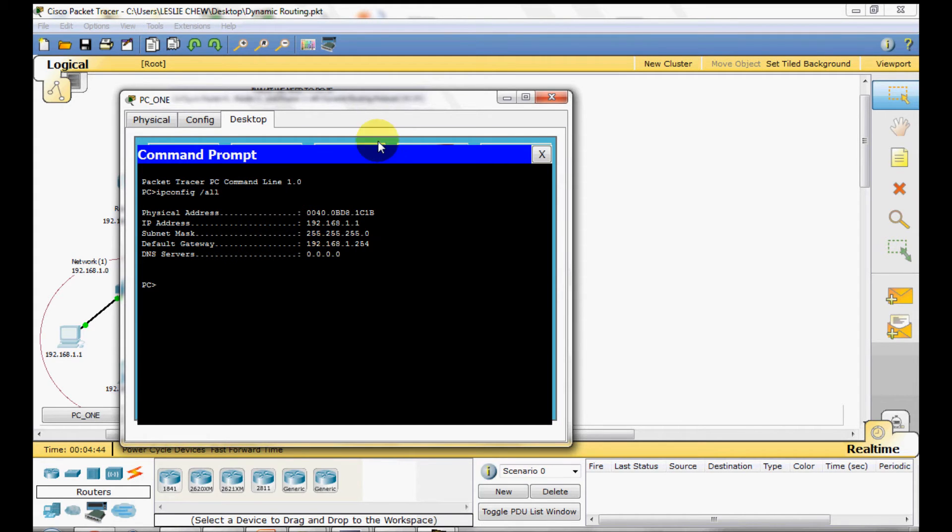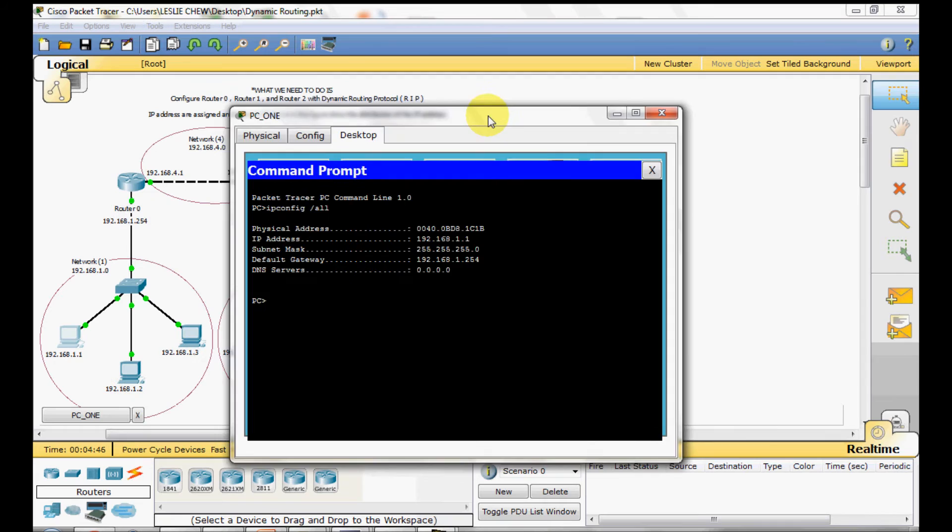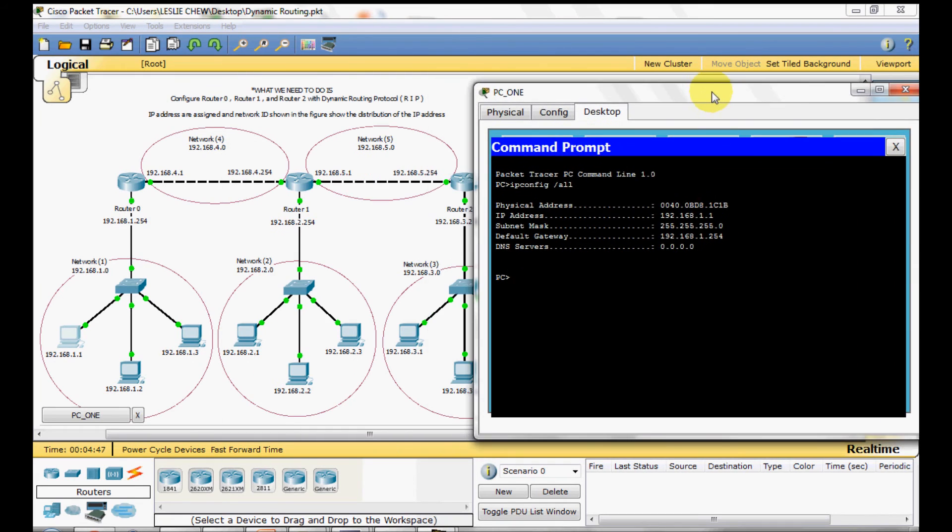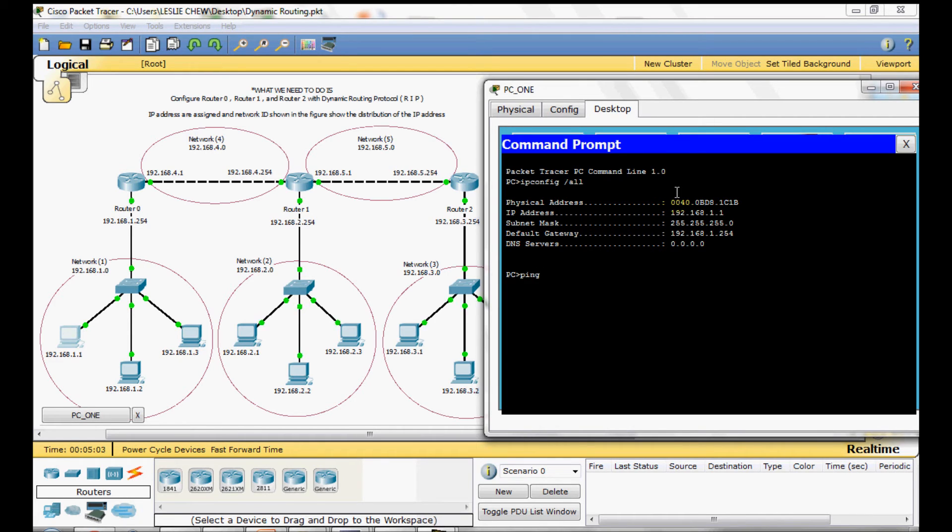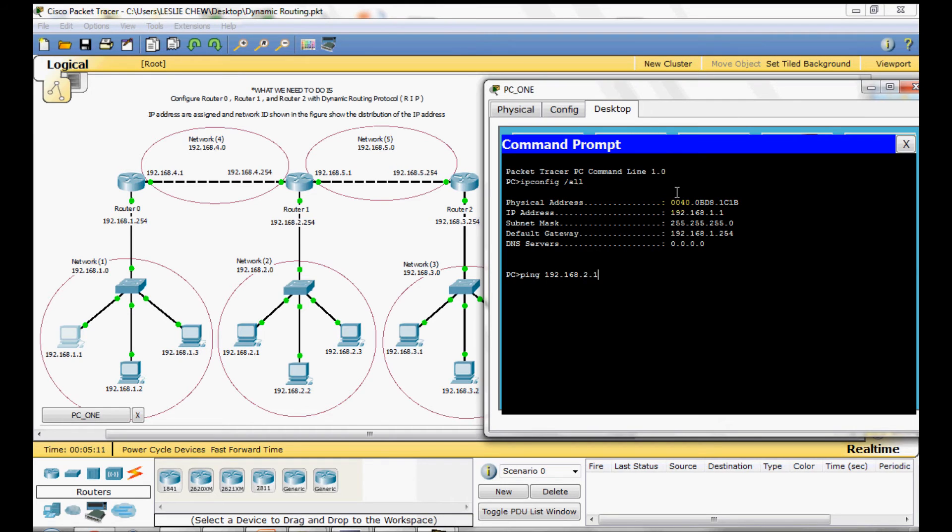Now we ping PC 1 to a PC in network 2. Press enter.